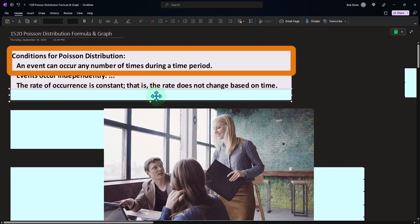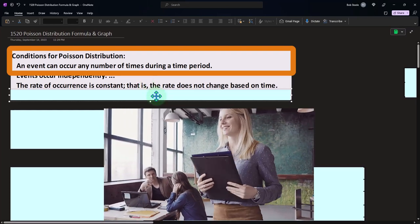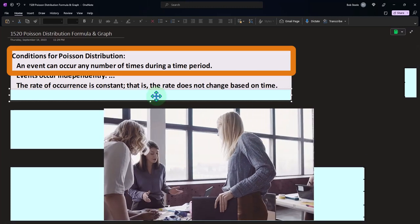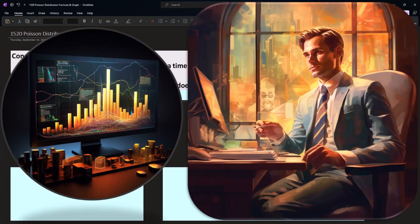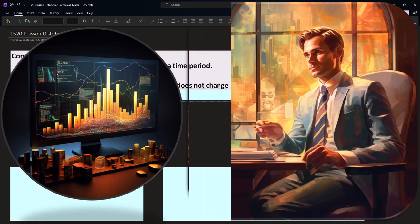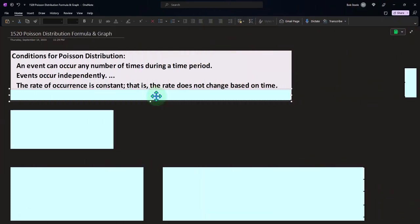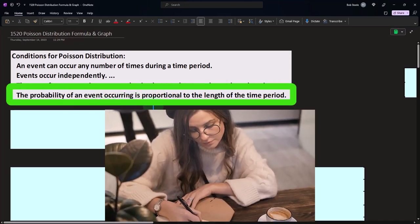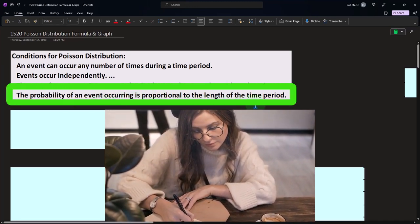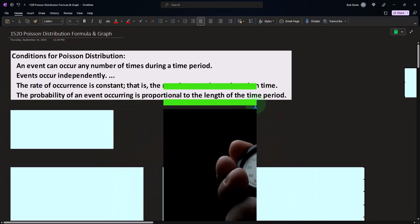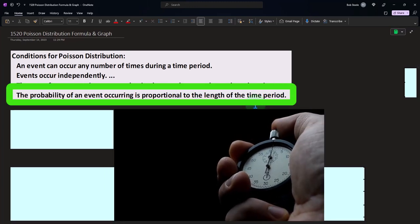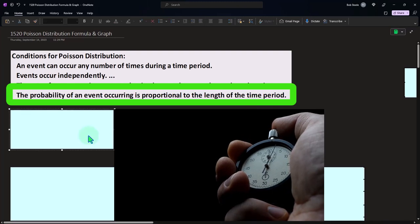Third: the rate of occurrence is constant — the rate does not change based on time. In a line-waiting situation, we might think about that during a certain interval, such as rush hour, where the rate is constant, or a restaurant's lunch hour, or a roller coaster when it's most busy. The probability of an event occurring is proportional to the length of the time period.